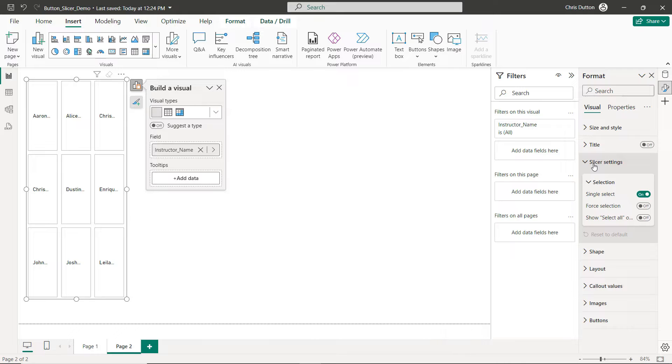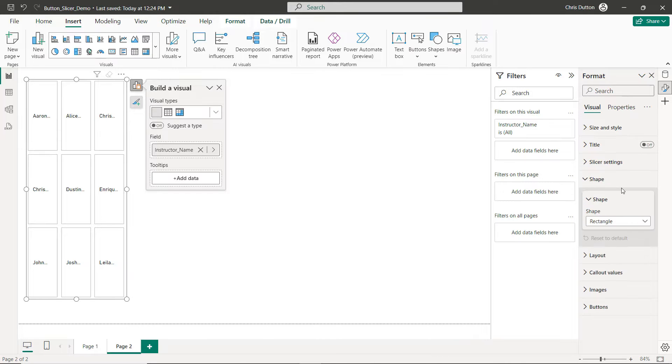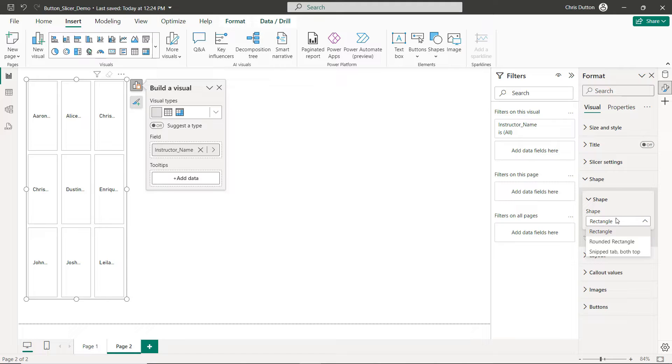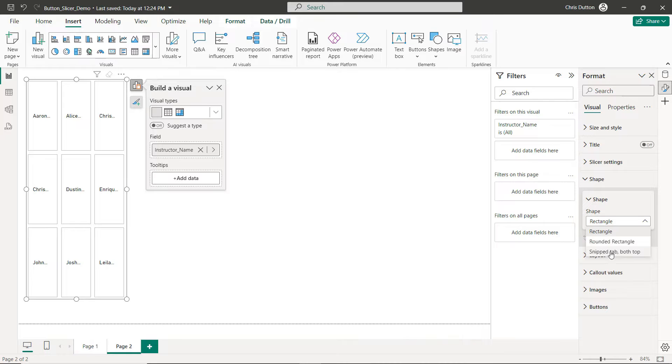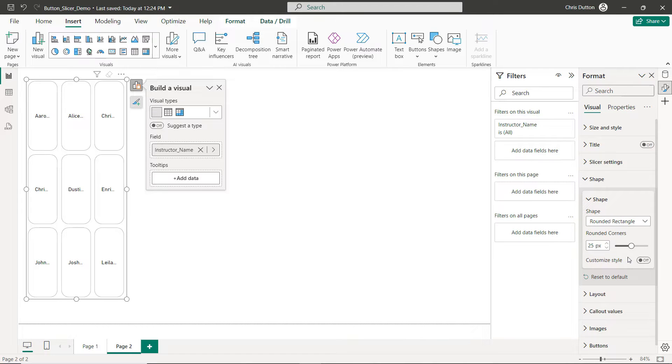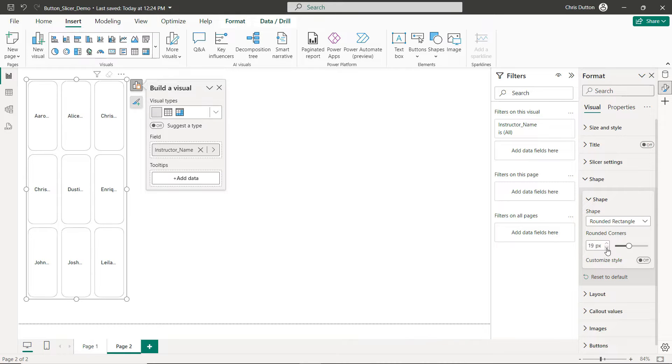And now heading to Shape. One of the new things that I really love here is the customization to go from a rectangle with hard edges to rounded rectangles, snip tabs. You can even customize the edges and modify each specific corner individually which is pretty cool. In this case I really just want to do something simple, maybe like a 15 pixel rounded corner like so.